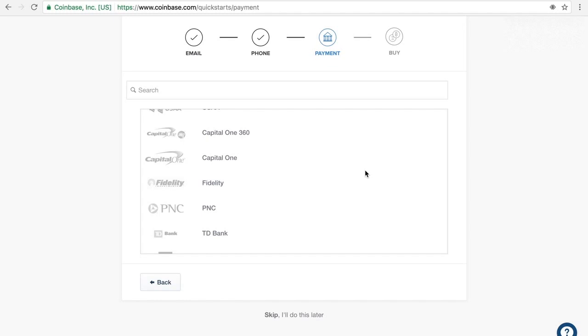So once you've linked your bank account, then you can freely buy and sell the digital currency very easily from your wallet, which I'll show you next.